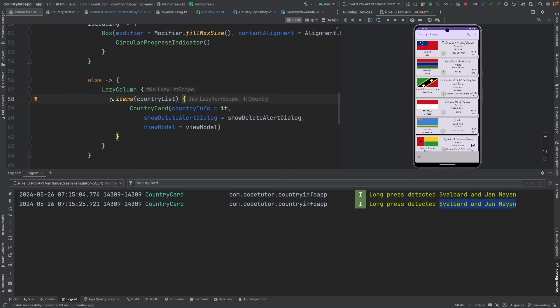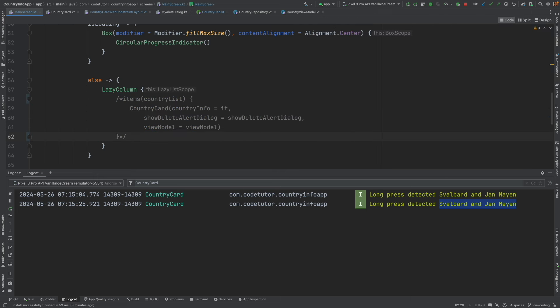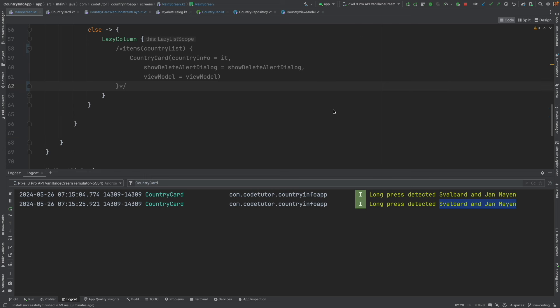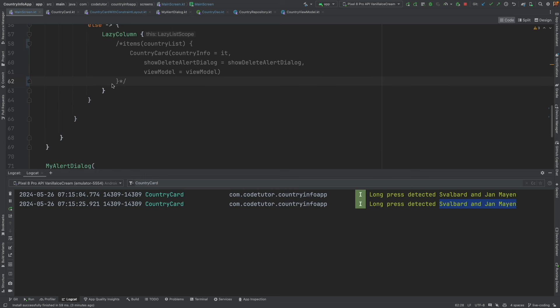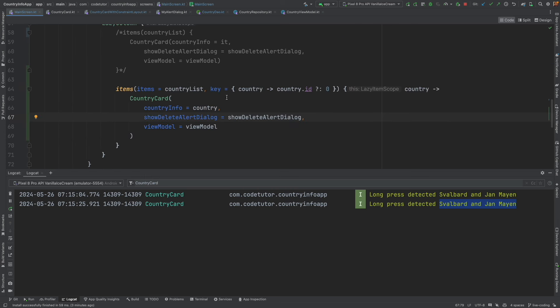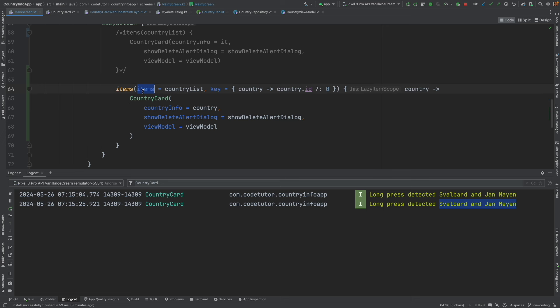So what we will do is comment out this and replace it with another way of writing the column. The main difference is here we are only just providing the items. But in the second one, we are not only providing the items, we are also providing the key.